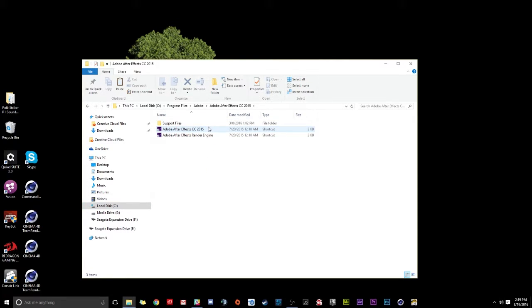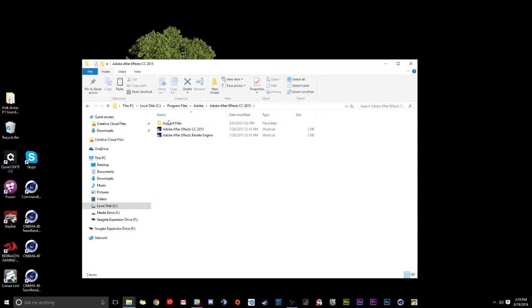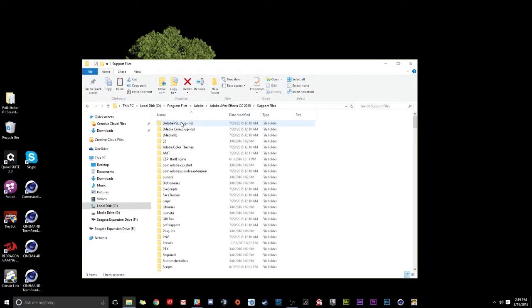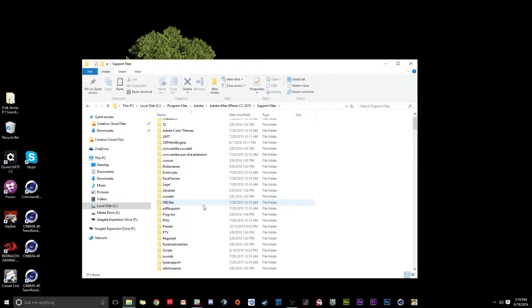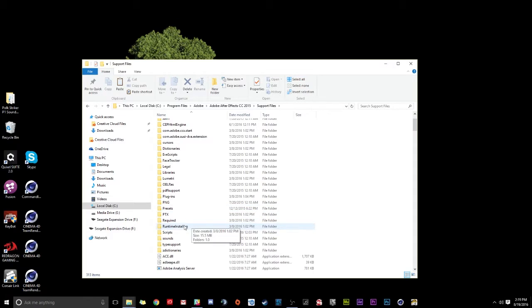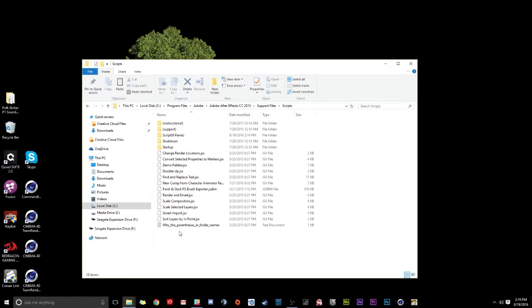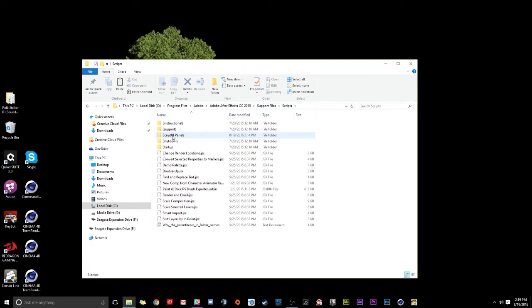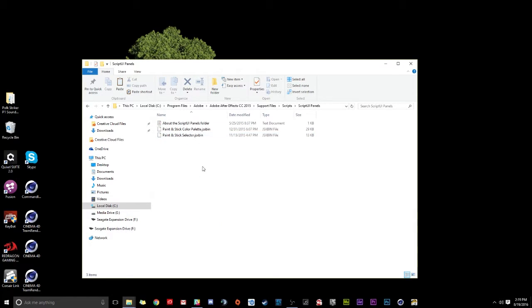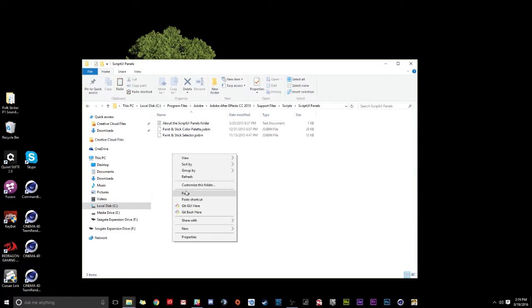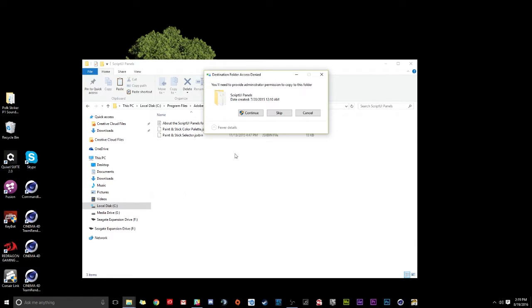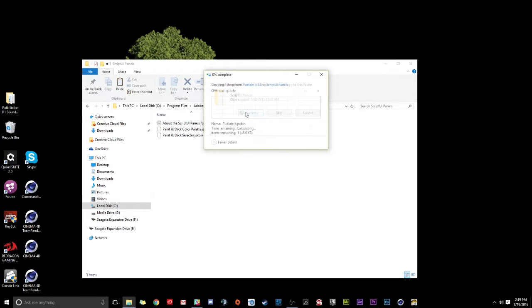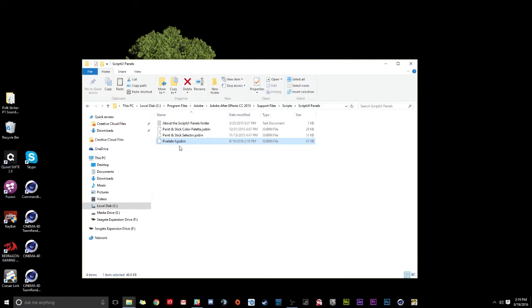Now, if you see After Effects CC or whichever version you have in here, that's the drive you have After Effects on. If it's not in here, then check the next drive. For me, this is the right one though. So we're just going to double click After Effects CC 2015. Then we're going to click Support Files. And then we're going to scroll down until we see Scripts. This is the Scripts folder. We're going to double click to open this. And then we're going to click on ScriptUI Panels. We're going to double click this. And now we're just going to right click in an empty spot and we're going to click paste.